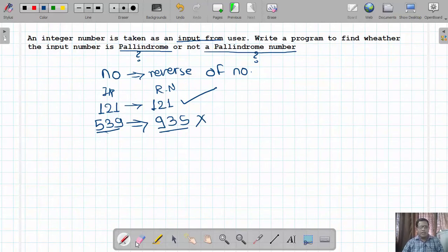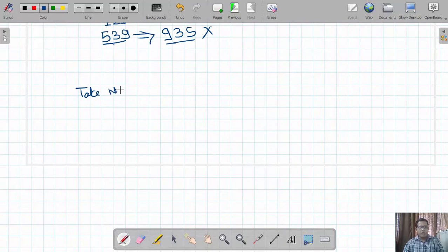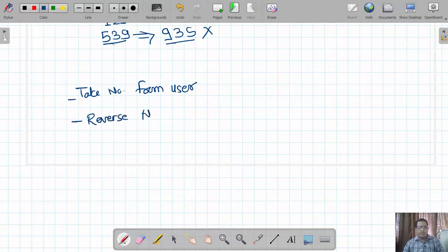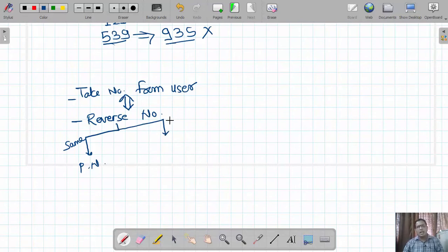The logic to check whether a number is palindrome or not is simple. First, take a number from the user. Second, reverse that number. Third, do a comparison between the original number and the reversed number. If the original number and reversed number are the same, then the number is a palindrome. If they are different, then it is not a palindrome number.